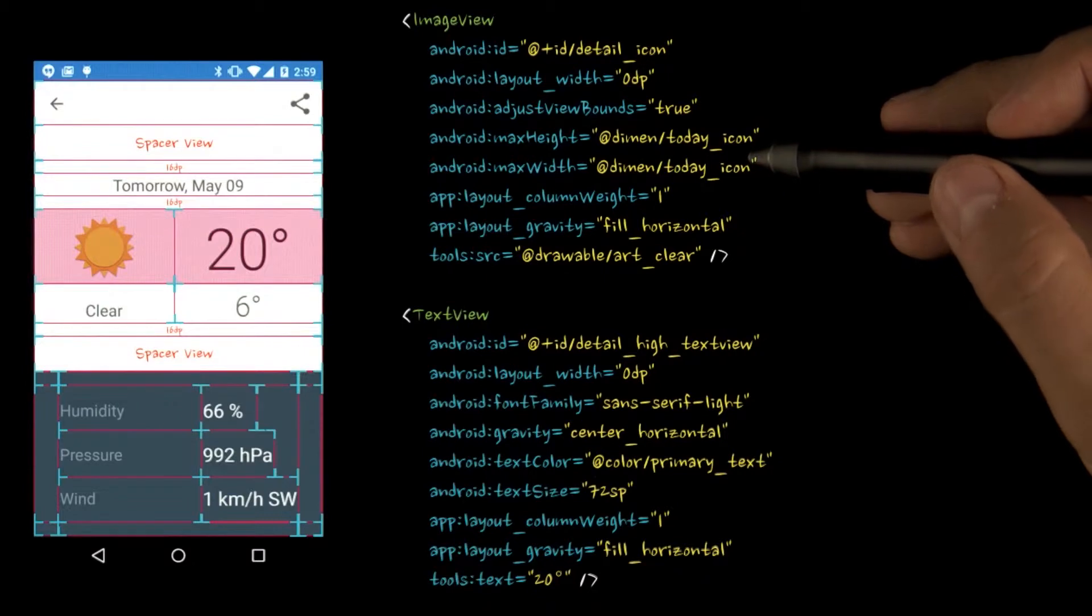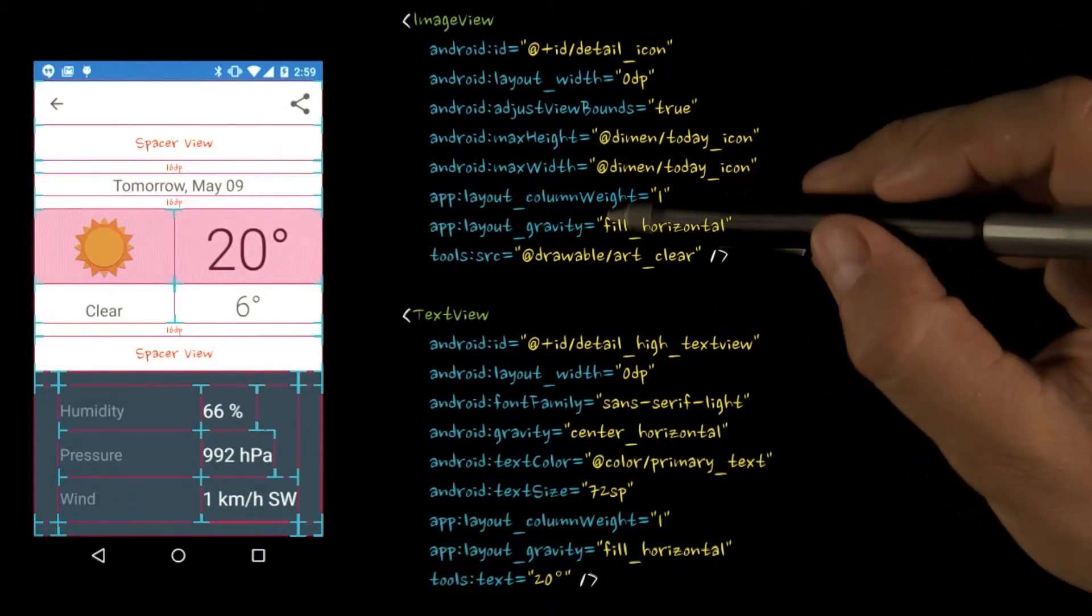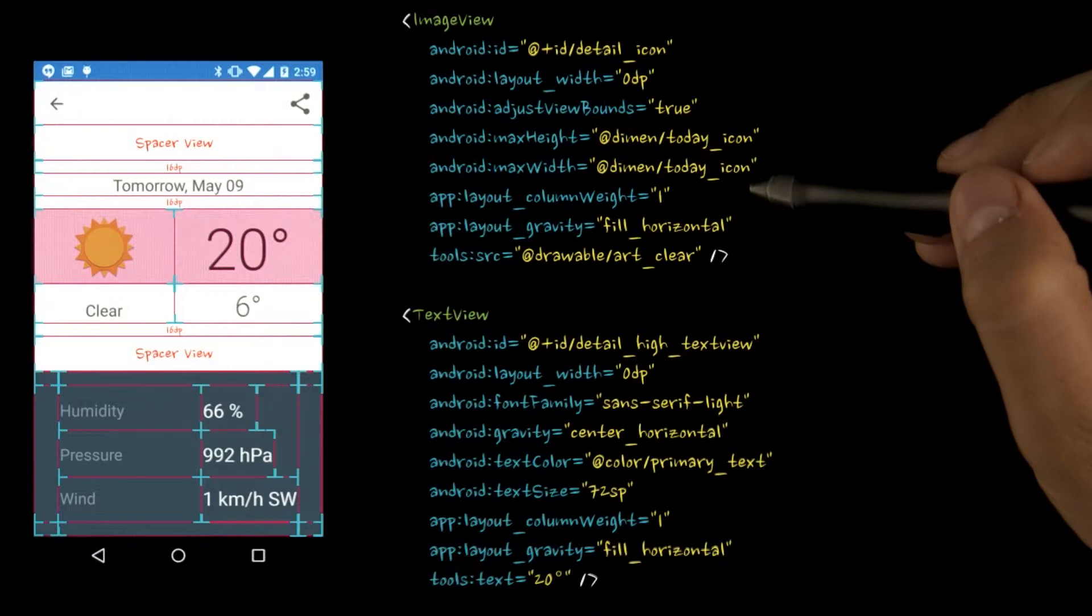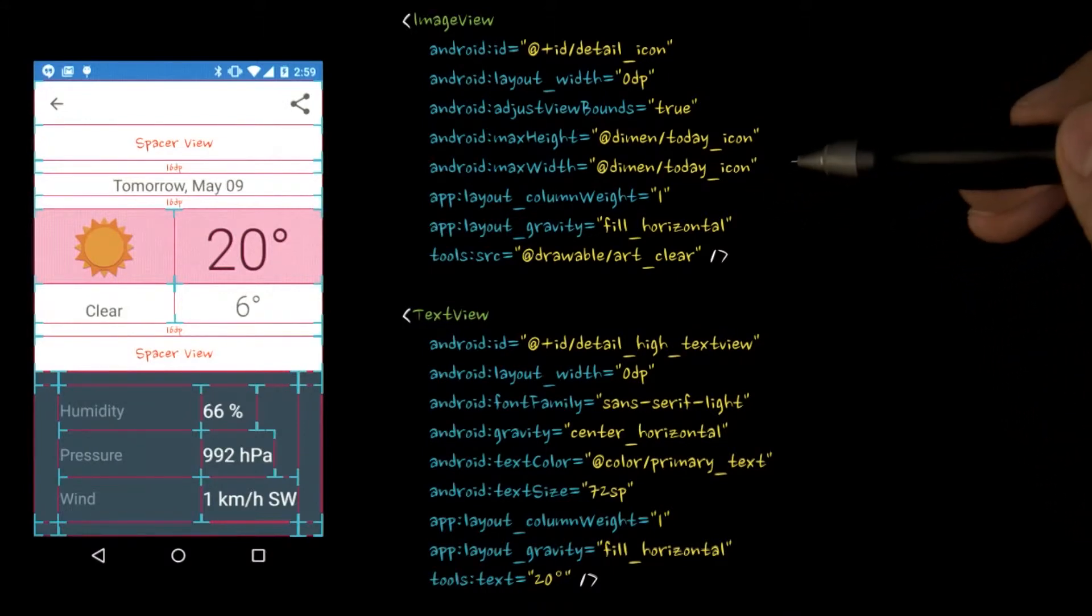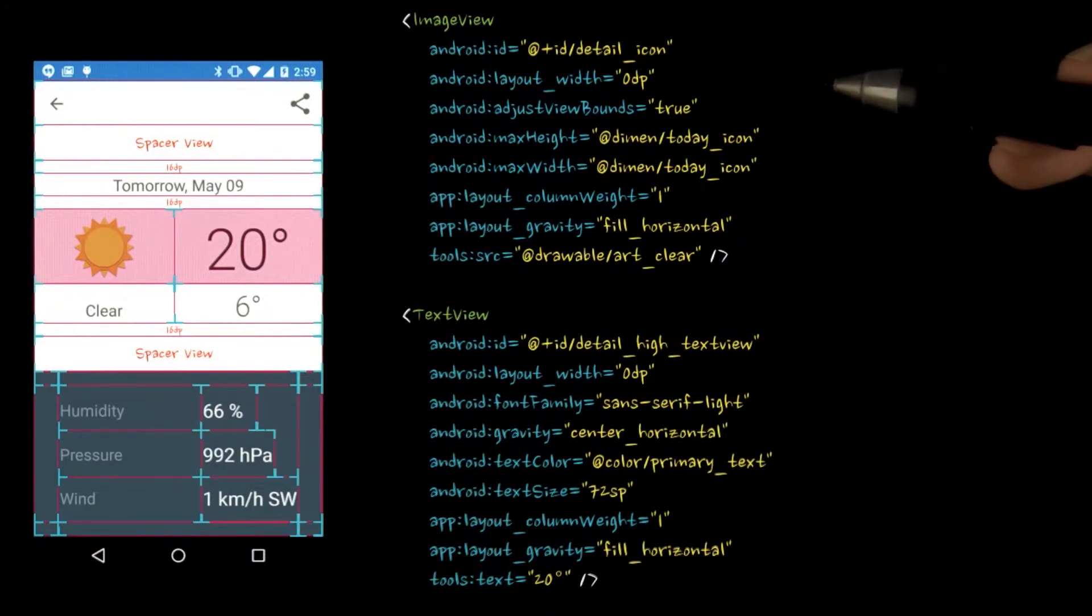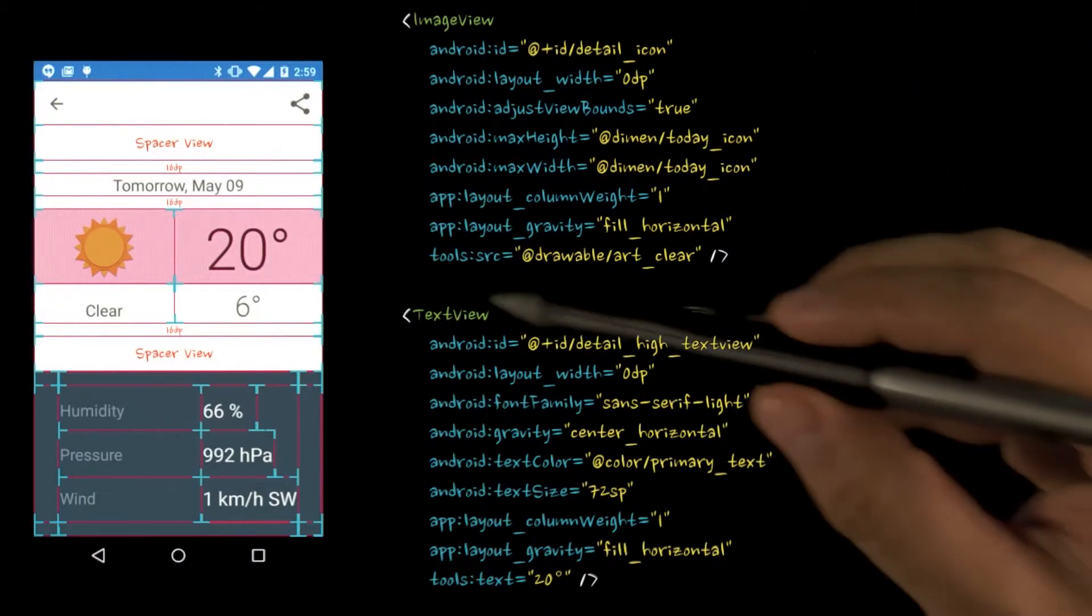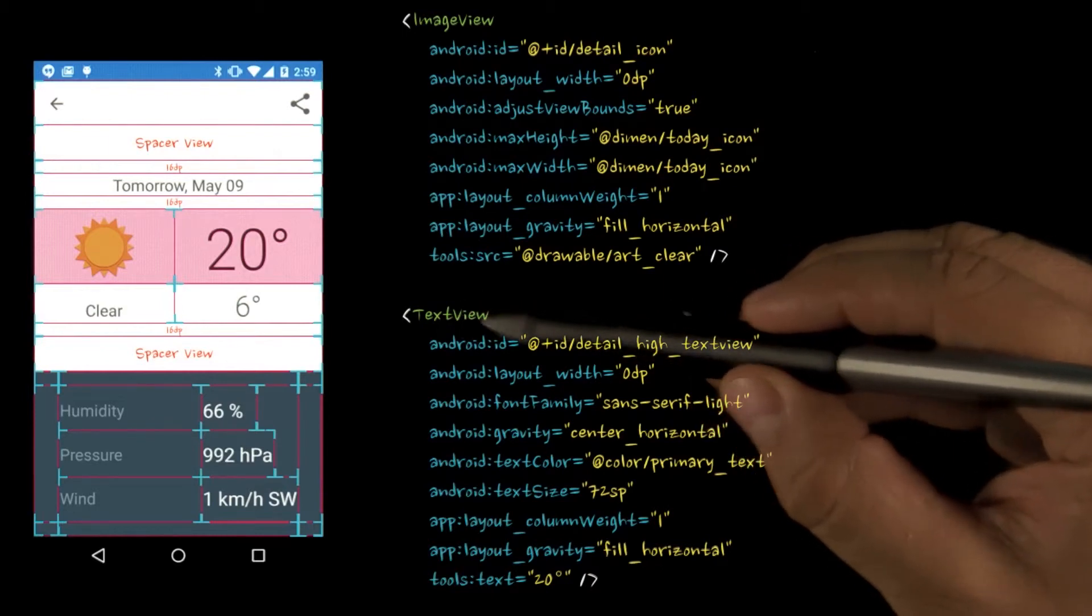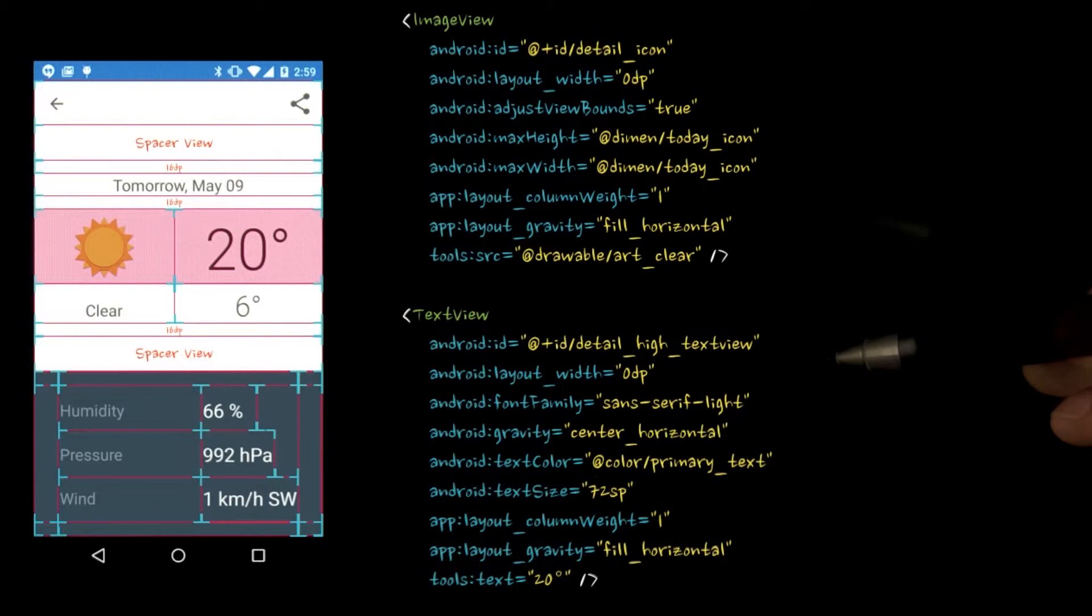A couple of notes about the image view. I'm using max height and max width along with adjust view bounds to limit the size of our weather image. This allows more flexibility in layout, but still allows us to have a theme image that may be larger than our layout size. The image view also uses a source tag with the tools namespace to display an image in the editor.